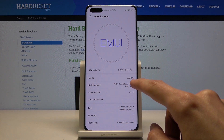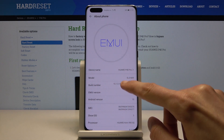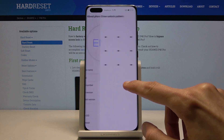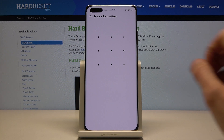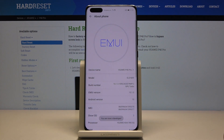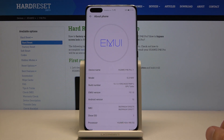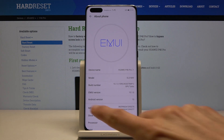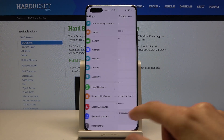You want to tap on that seven times. If you have some kind of pattern for your device protection, you will need to confirm it — as you can see, I have a pattern. If you don't have anything set, it will just automatically pop you up with the message saying you are now a developer.